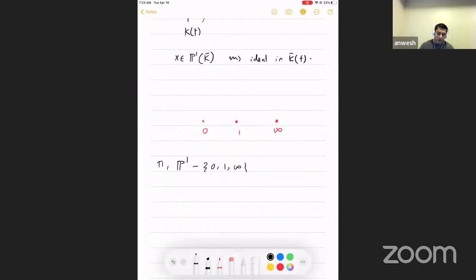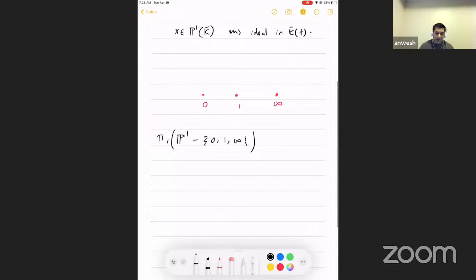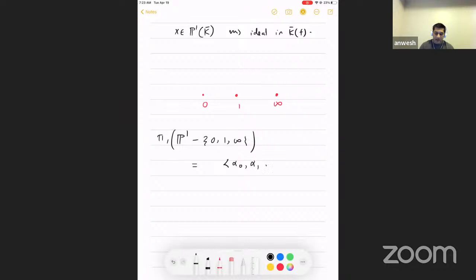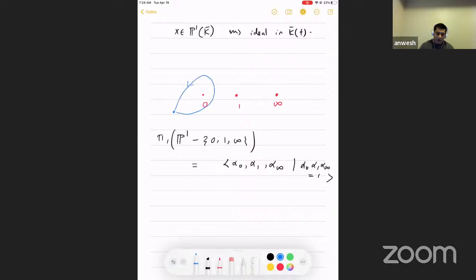The reason for the relation alpha_0 · alpha_1 · alpha_infinity = 1 is as follows: if you choose a base point and look at the three loops around 0, 1, and infinity in P^1, traversing them in sequence is homotopic to a trivial loop because everything sits inside P^1, which is topologically a sphere. The product of the three loops is contractible, giving the single relation, and the profinite completion of this free group with that one relation is isomorphic to the geometric Galois group.